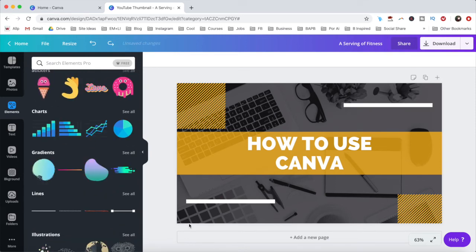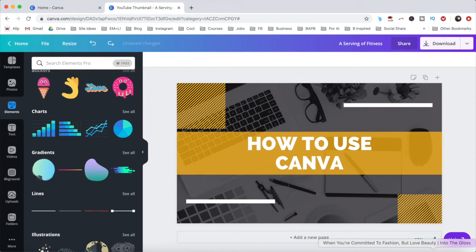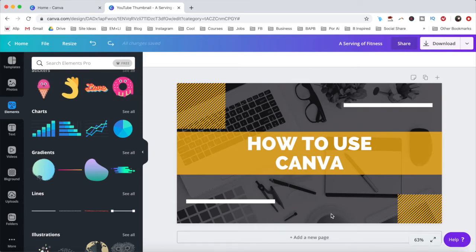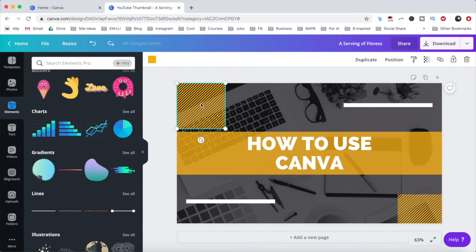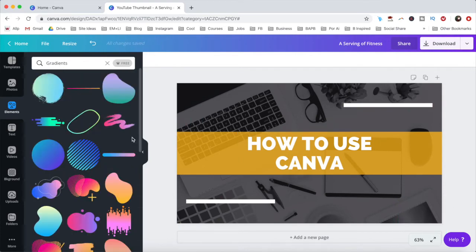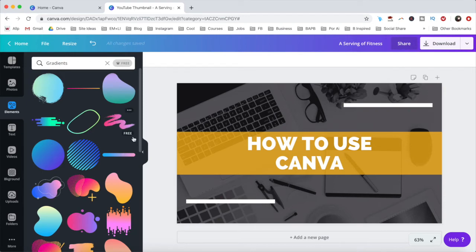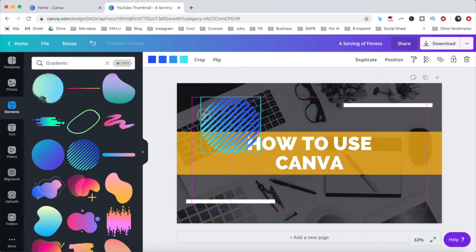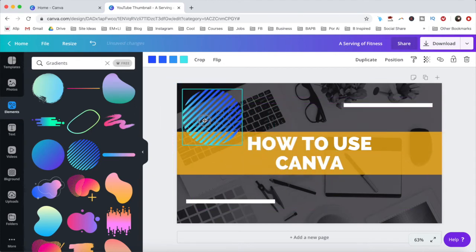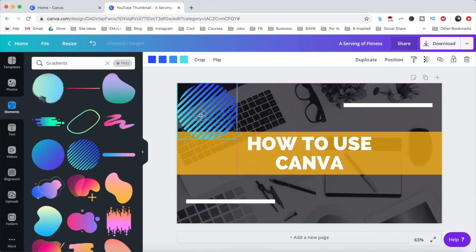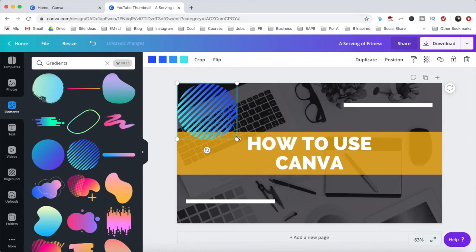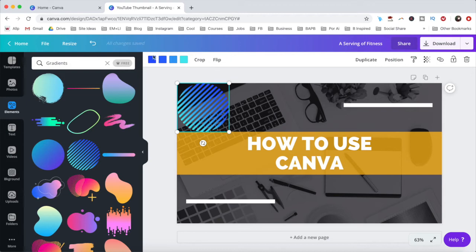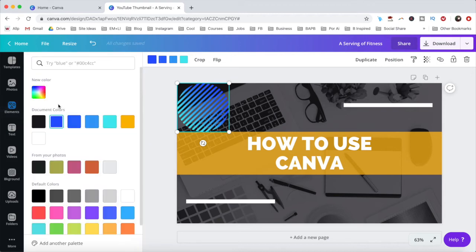For instance, let's delete these two squares and add a gradient circle instead. To delete the squares, just click on them and press delete on your computer. To add the gradient circle, just click on it, and drag and drop it to the location of your choice. You can resize it, and click on the color pickers up top to change its color.